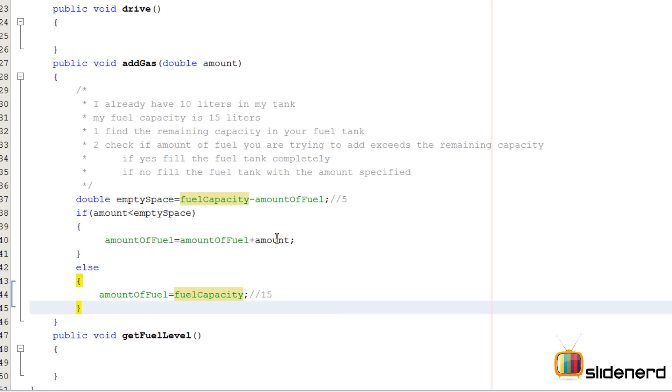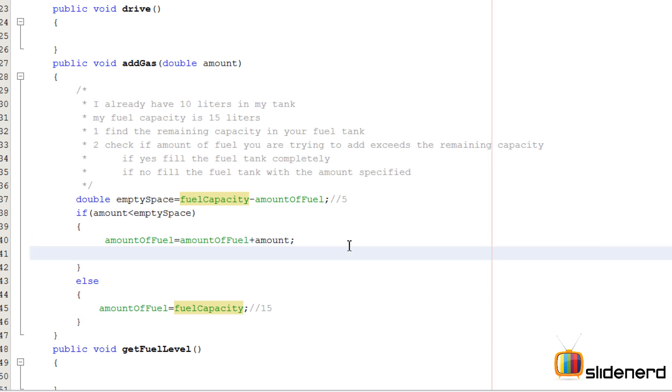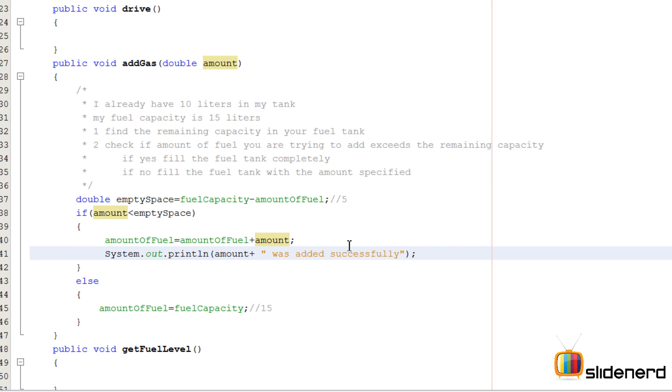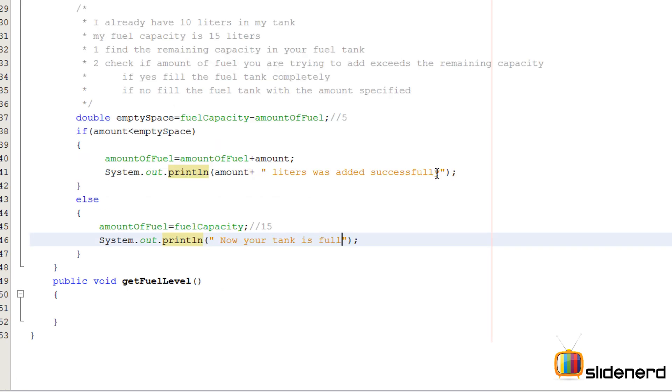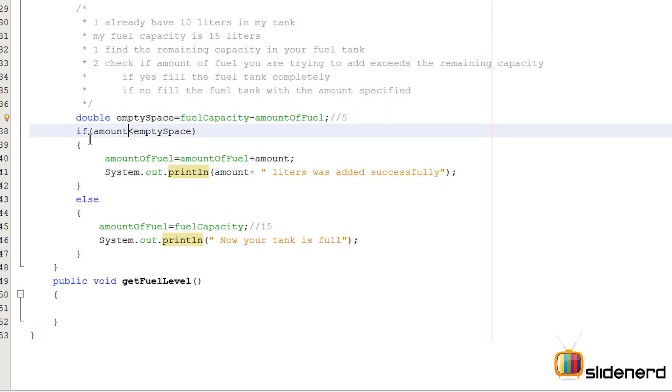This is how you do this in a real world scenario. Let's put a message here by saying System amount plus was added successfully. If I try to add 2 liters it will say 2 liters was added successfully. Otherwise we can print a message that says now your tank is full.